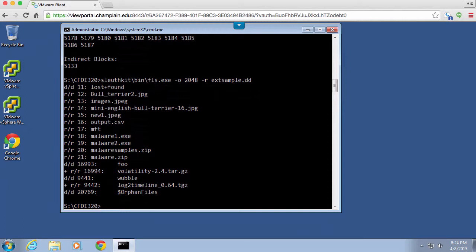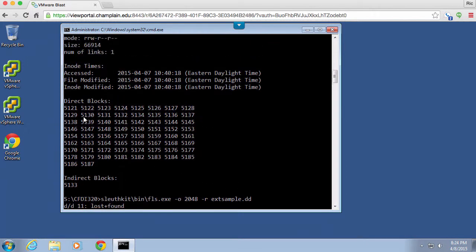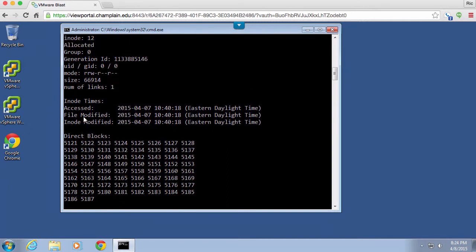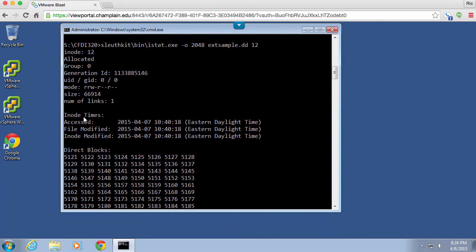Each of them have a file in them. So again the sleuth kit tools work well regardless of the file system. If you want to figure out the details about the metadata you would run ISTAT against the inode. In this case it's the number here in the listing so we've got 11, 12, 13 and so forth. If you run ISTAT against the inode you will get all of the metadata about the file who owns it, date and time modified and so forth.